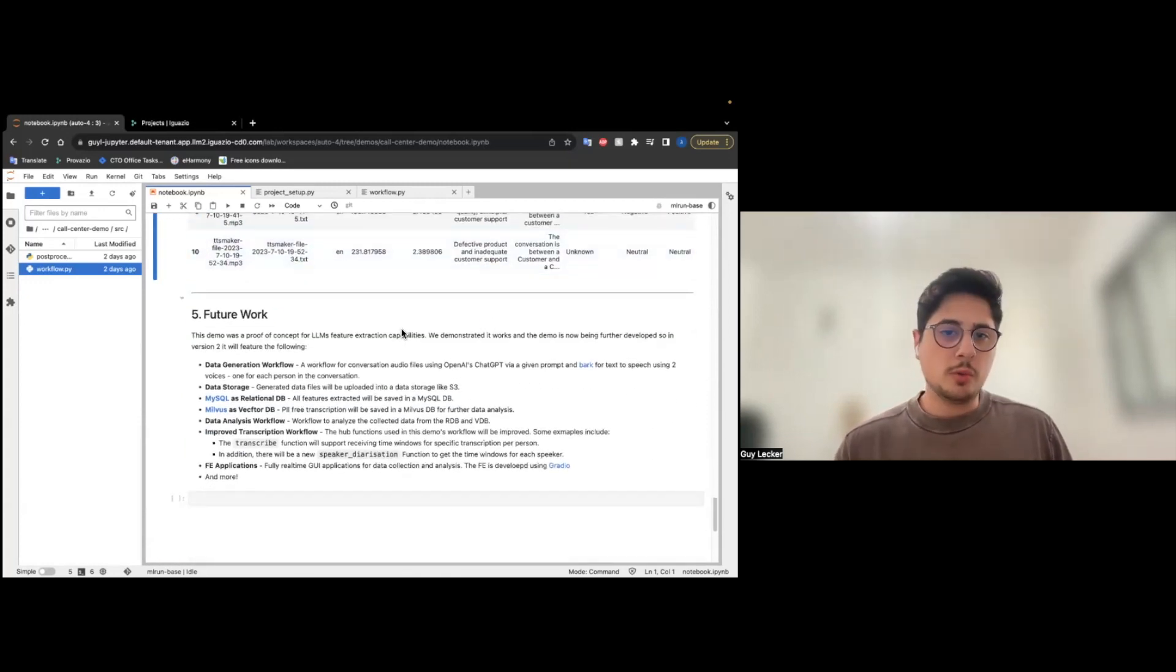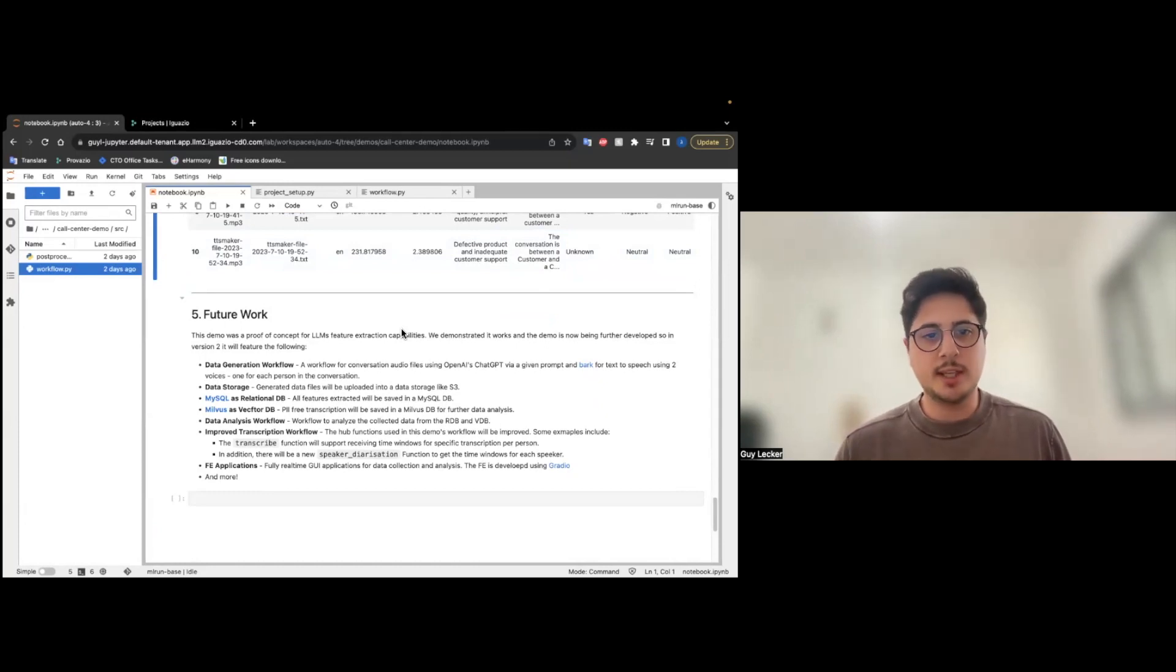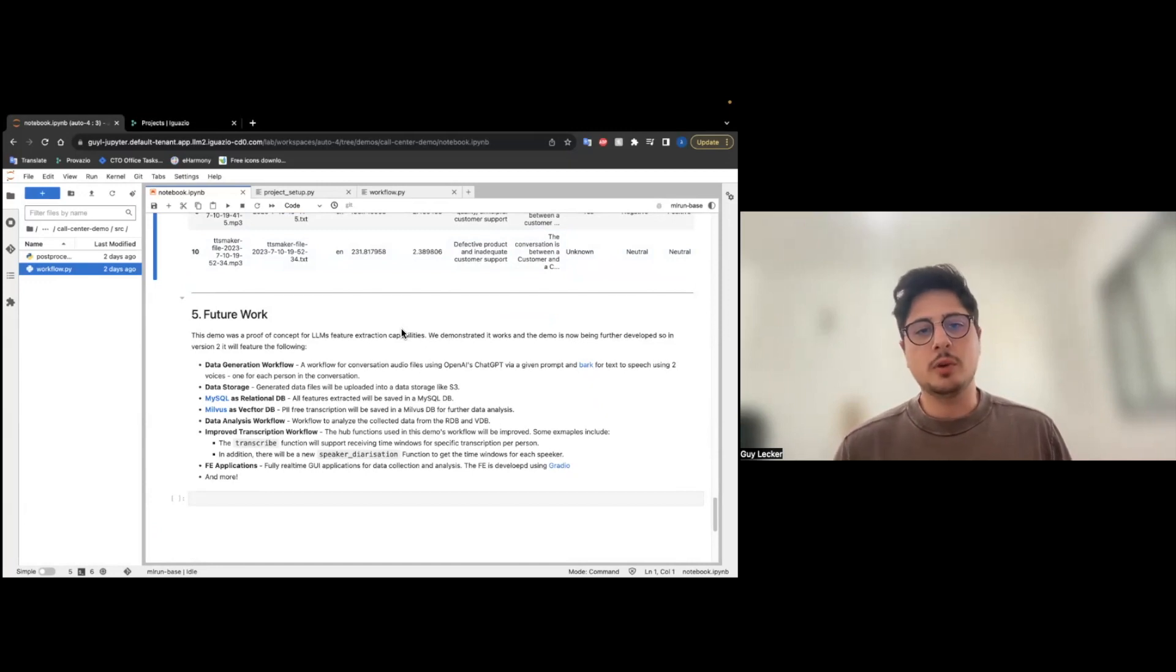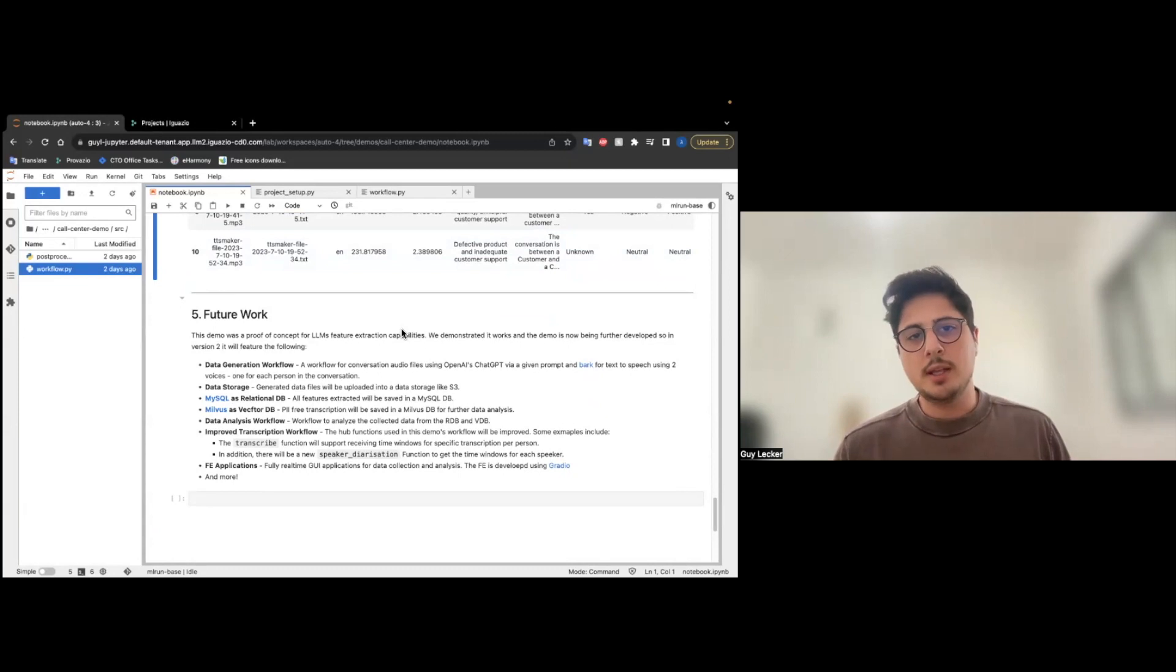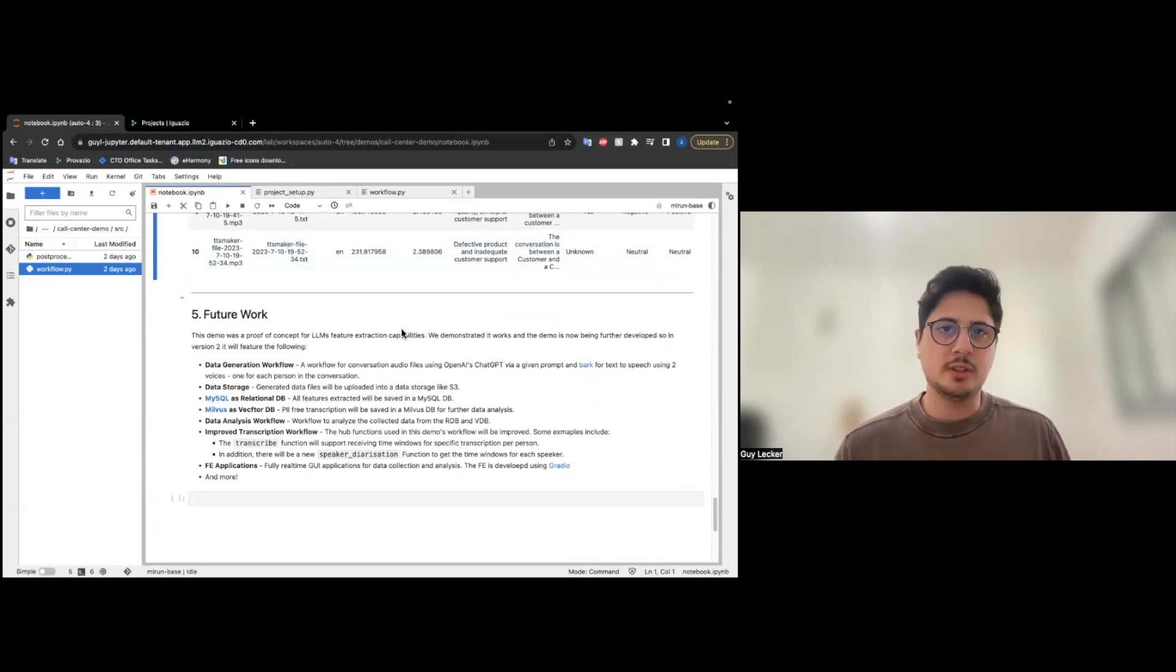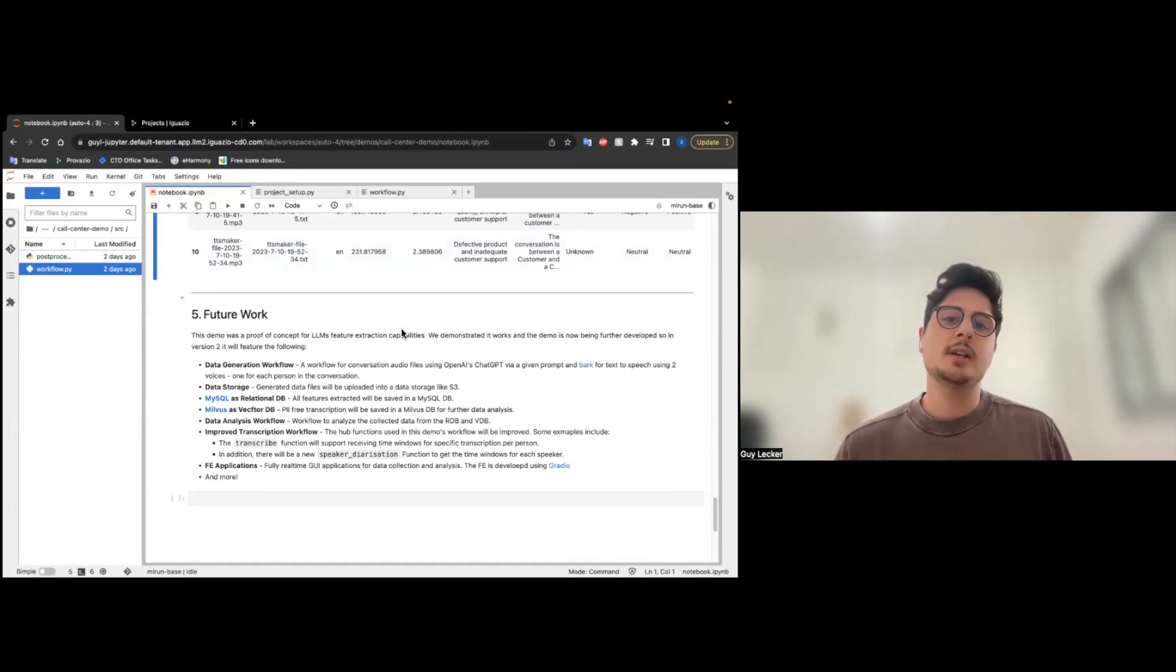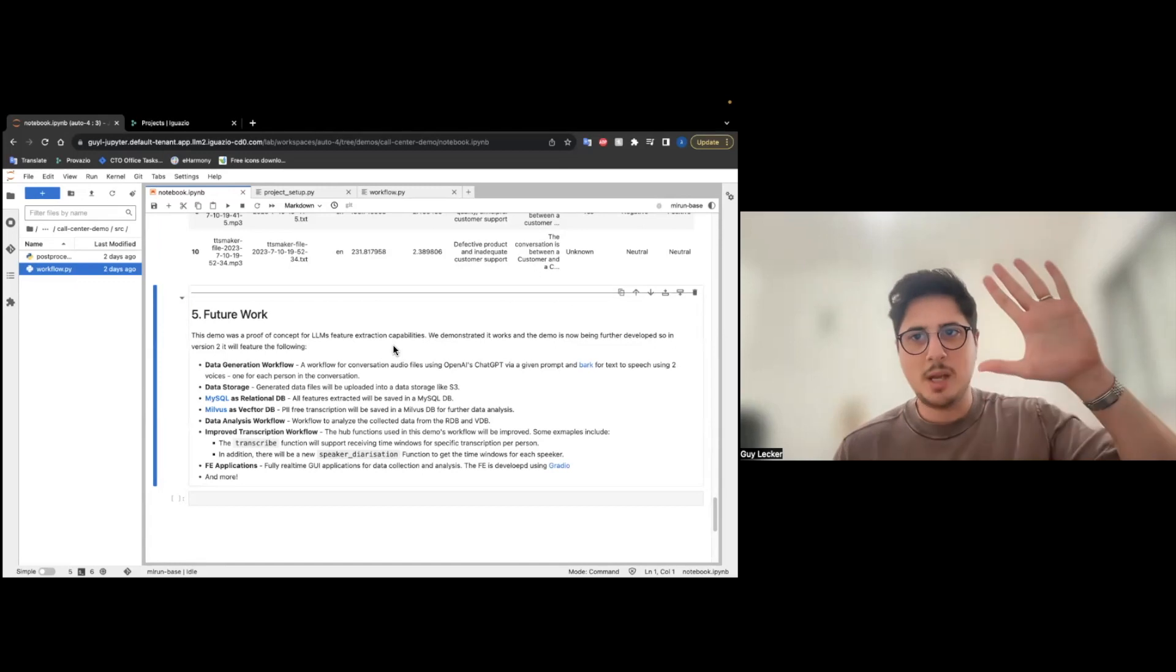For future work, we are going to add MySQL relational database, we are going to add Milibus as a vector database, and we are going to add data generation workflow, analysis workflow, and some front-end application that will run on top of the data. So there is a lot to wait for, so stay tuned, and see you in the next version. Bye-bye.